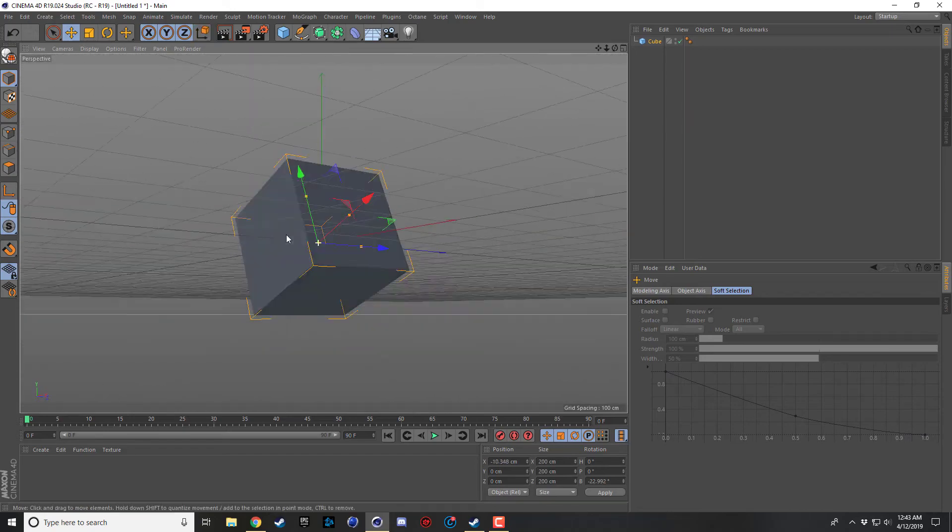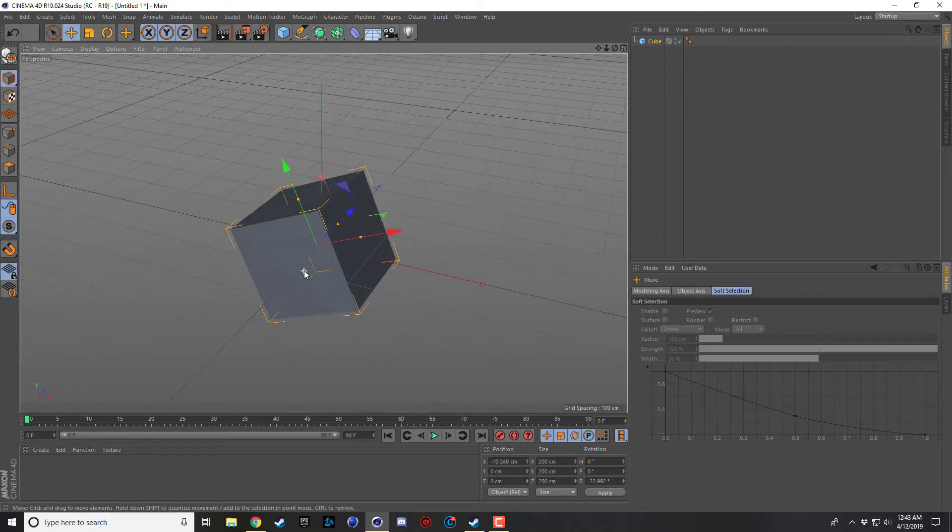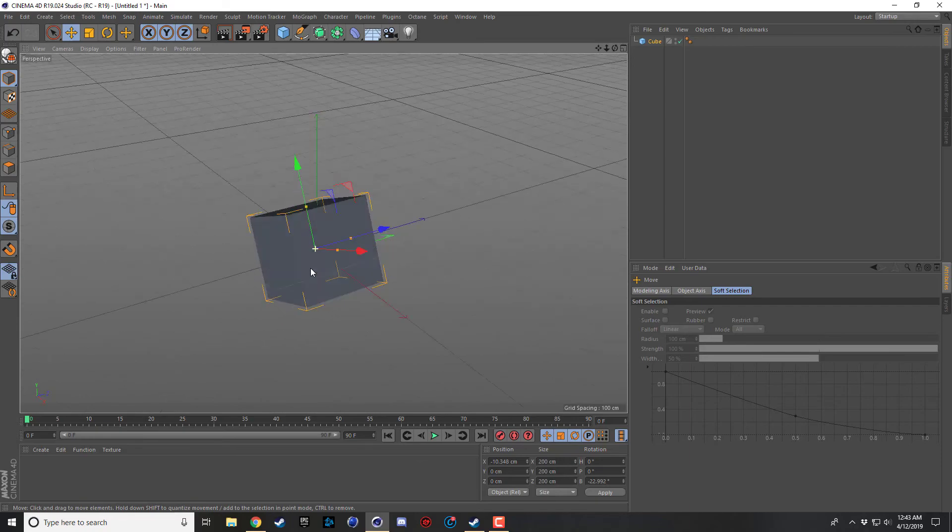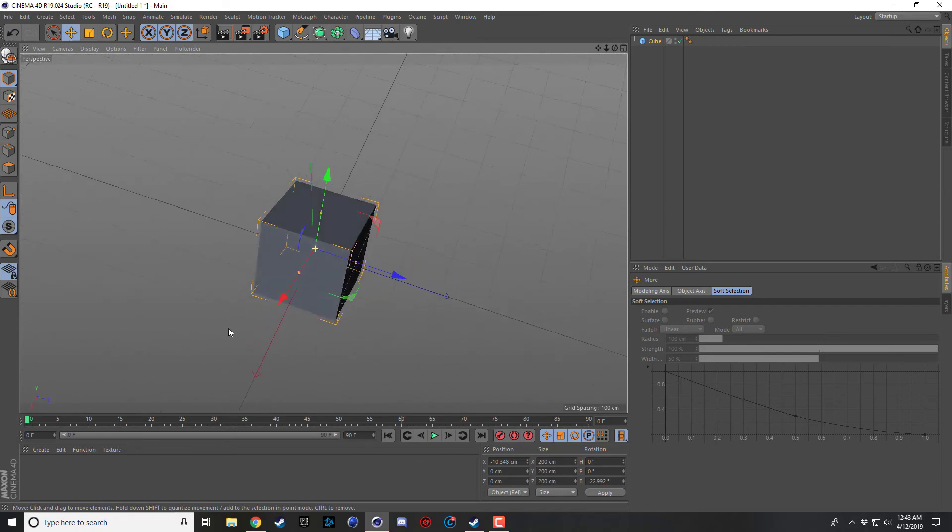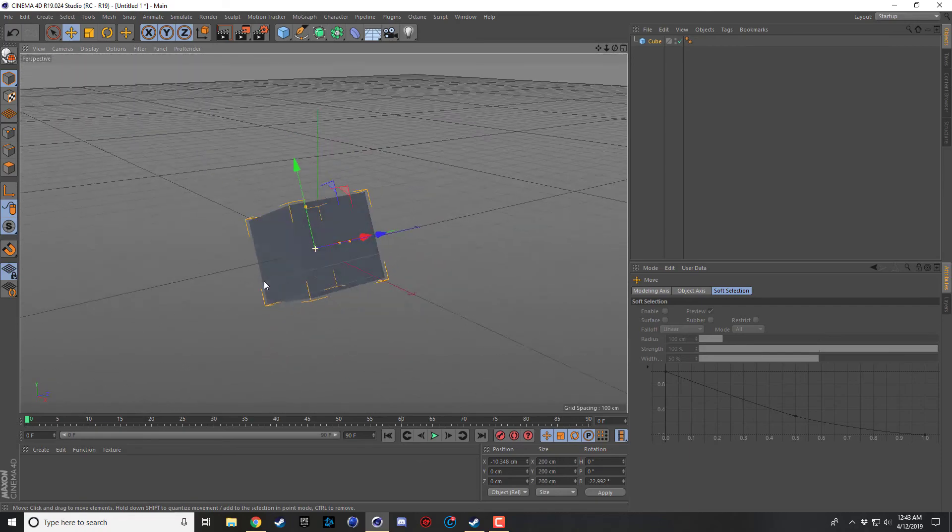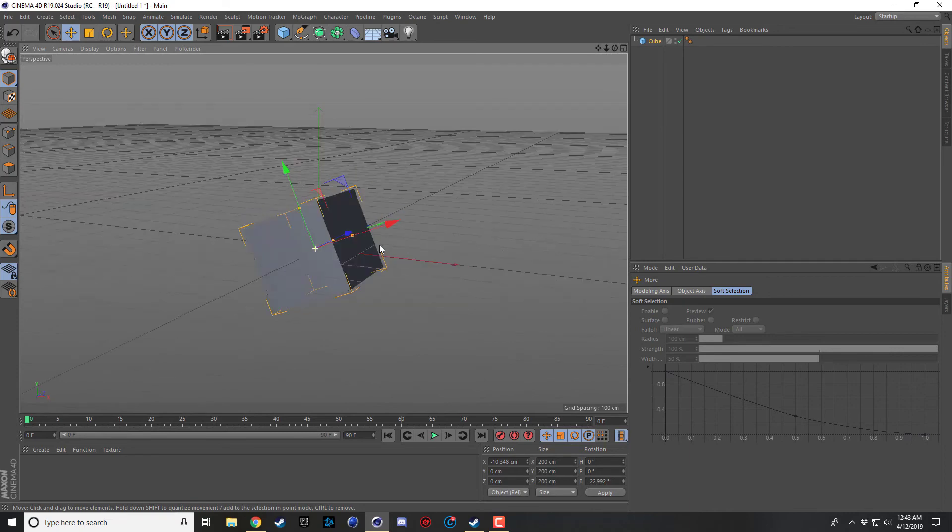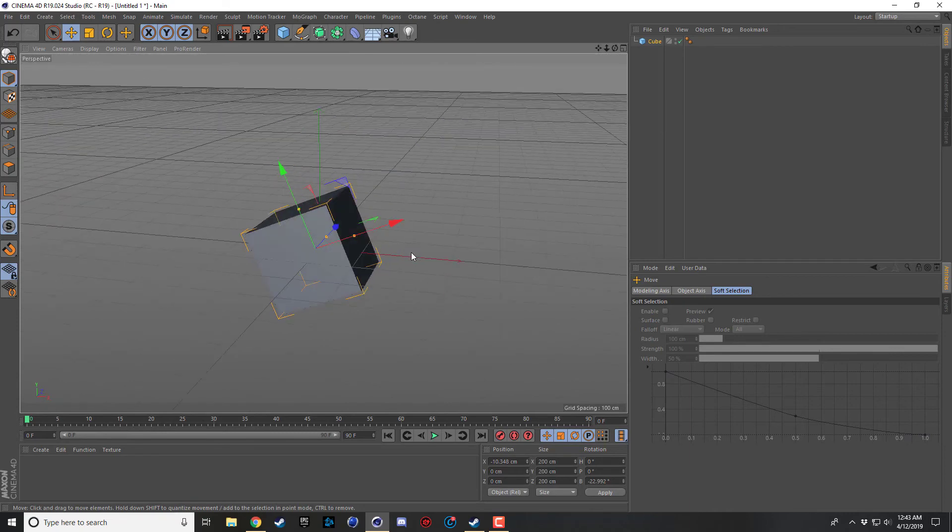Alright guys, that's all I was going to cover today with this quick little video about object axis versus world axis. And this will help. It's quite more useful than some people might think. Alright guys, take it easy.